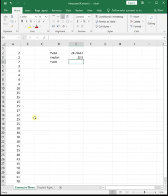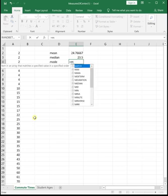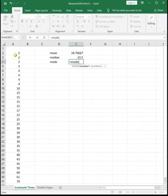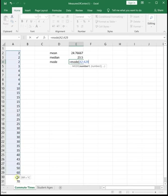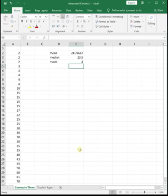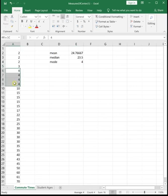Now to find the mode in Excel, there's a couple different ways you can do it. There is an equals mode function. But the problem with the mode function is it only ever finds one. So you need to go and look. It tells you that four is a mode.